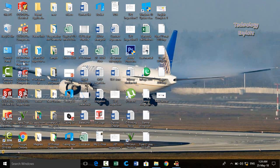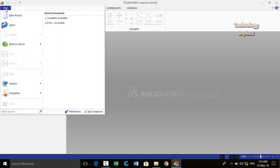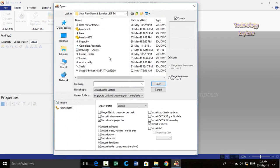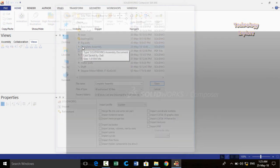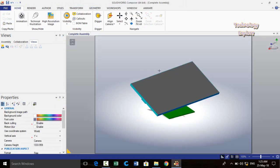Let's start. First of all, open SolidWorks Composer. You will find three icons related to SolidWorks Composer, so open SolidWorks Composer 2016 64-bit edition. Now first of all import your assembly in the Composer. Click on File, then select Open, and double-click on the assembly or part for which you want to make animation. It will take a few moments to open. Here we have opened the assembly in the Composer.